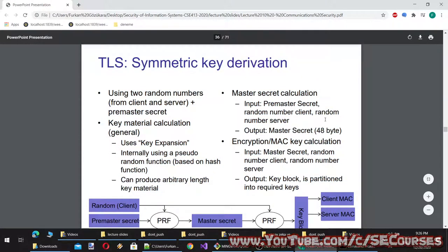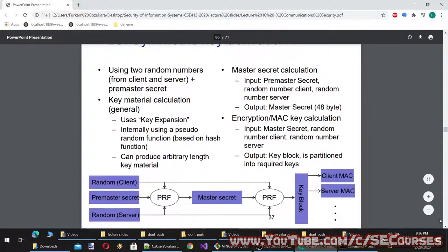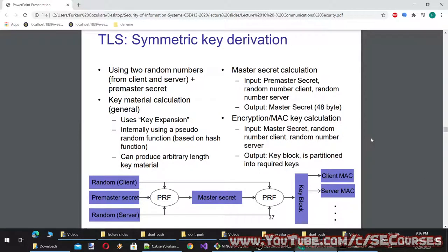TLS symmetric key derivation uses two random numbers from client and server plus the premaster secret. Key material is calculated using key expansion internally via a pseudo-random function based on a hash function, which can produce arbitrary-length key material. Master secret calculation: input is premaster secret plus random numbers from client and server; output is a 48-byte master secret. MAC key calculation: input is master secret plus random numbers; output is a key block partitioned into required keys.